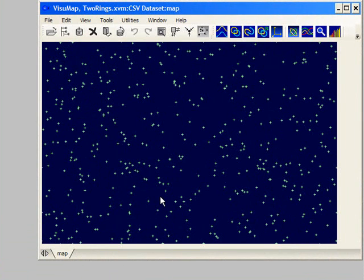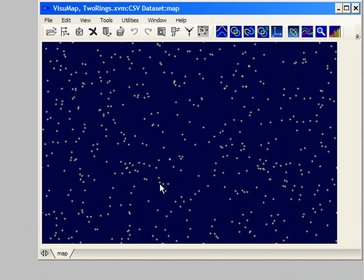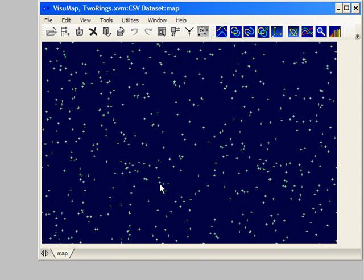Now, we have imported the data into VisuMap as a new data set that is internally a data table. At the beginning VisuMap will create a random map for the data set. In this map, each glyph represents a row in the data set table, but the positions of the glyphs are random.